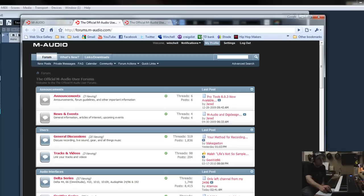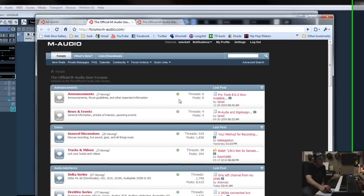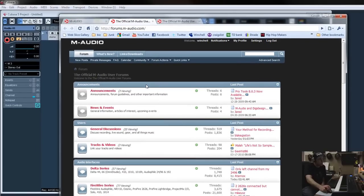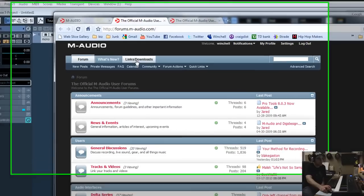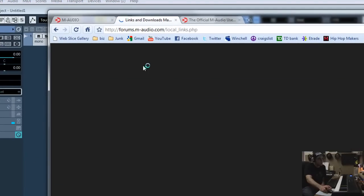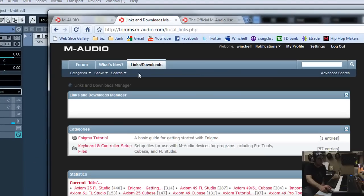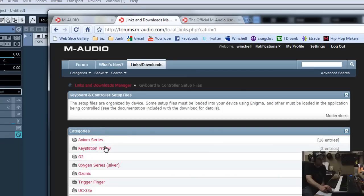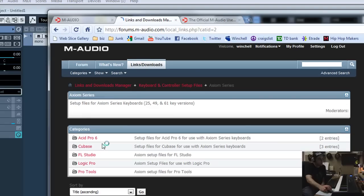And then once you sign up and you're able to get to this link right here at the top that says Links and Downloads. Once you click on that, you're going to see Keyboard and Controller Setup Files. Now, down through here, you're going to see the Axiom series. Click on Axiom and then choose your program that you're working with.